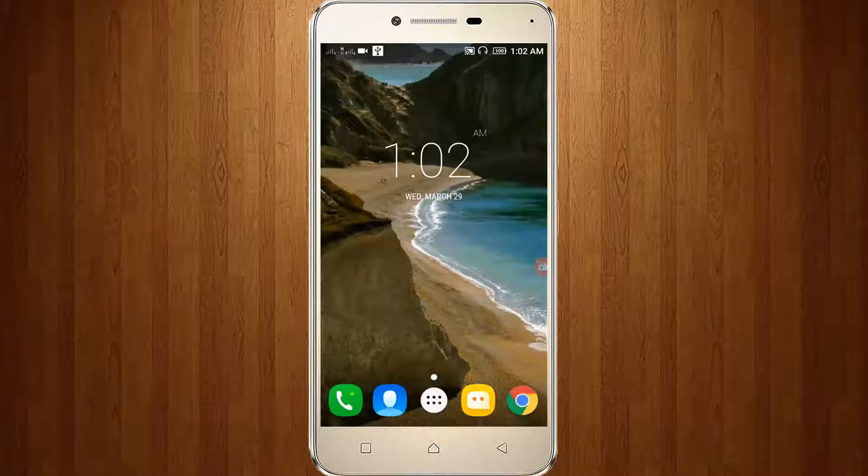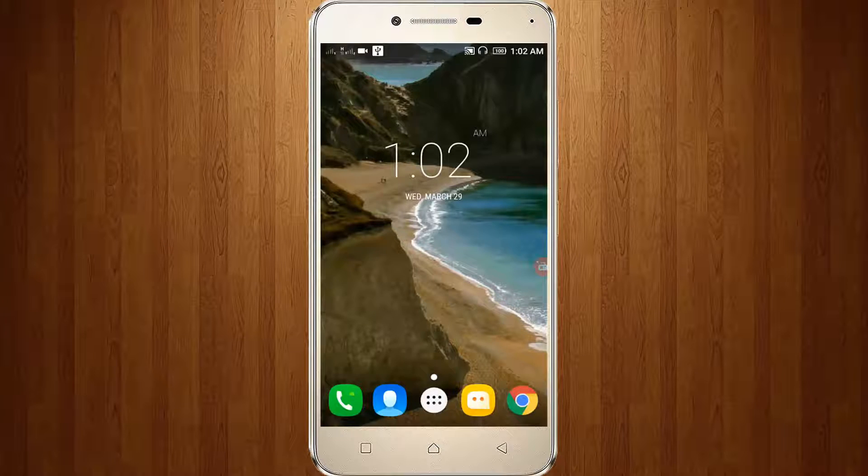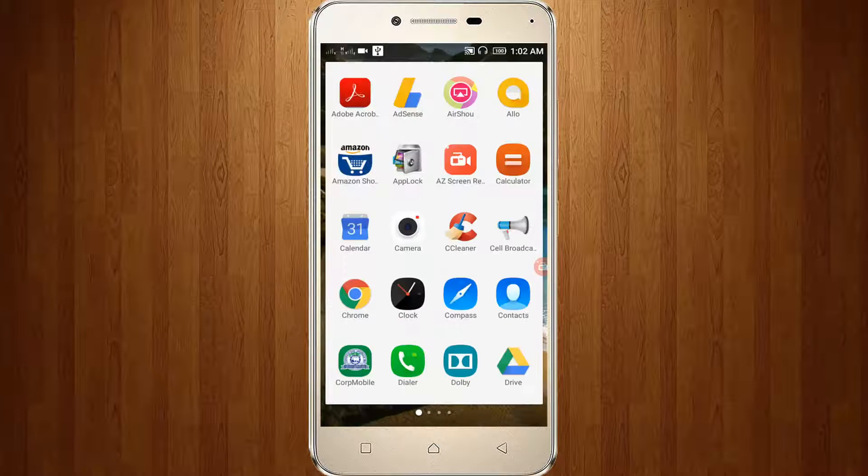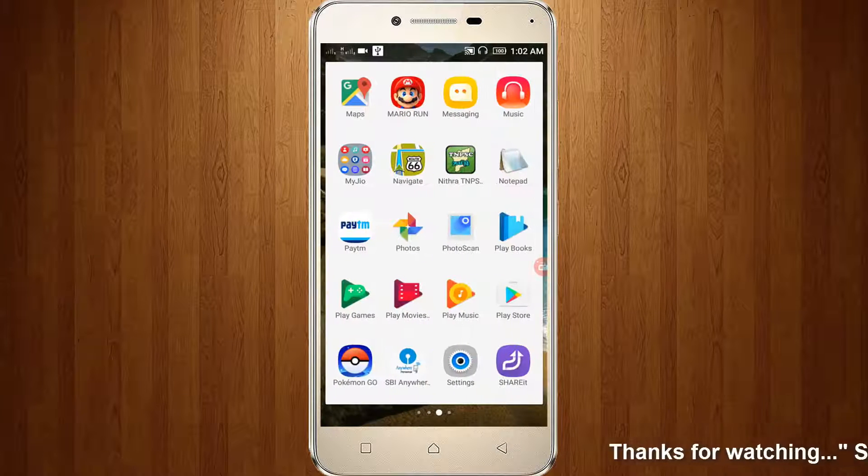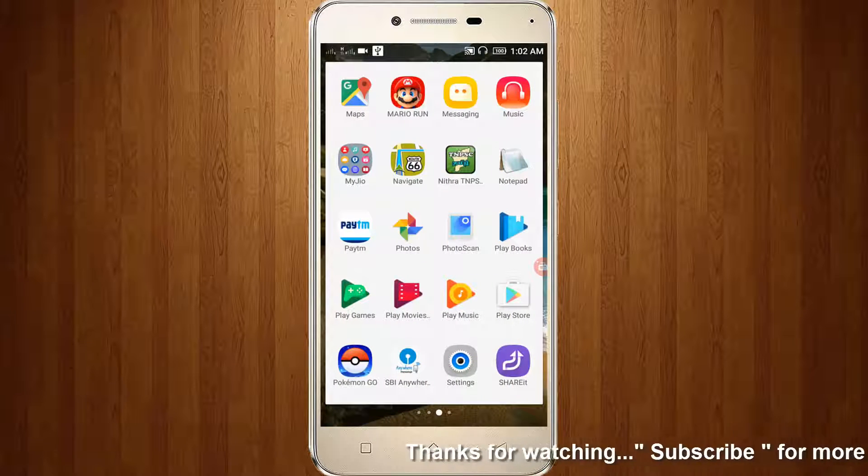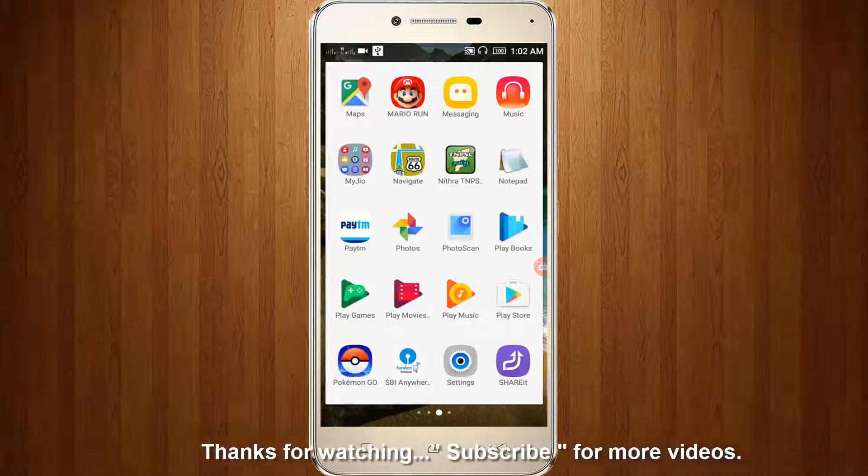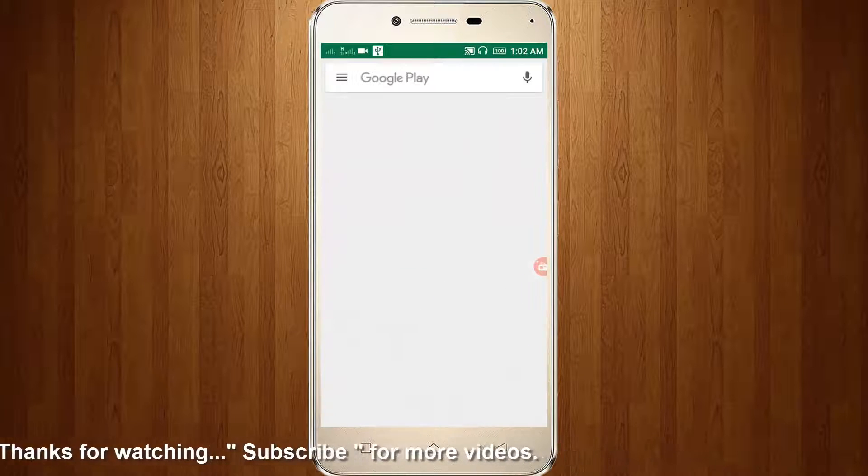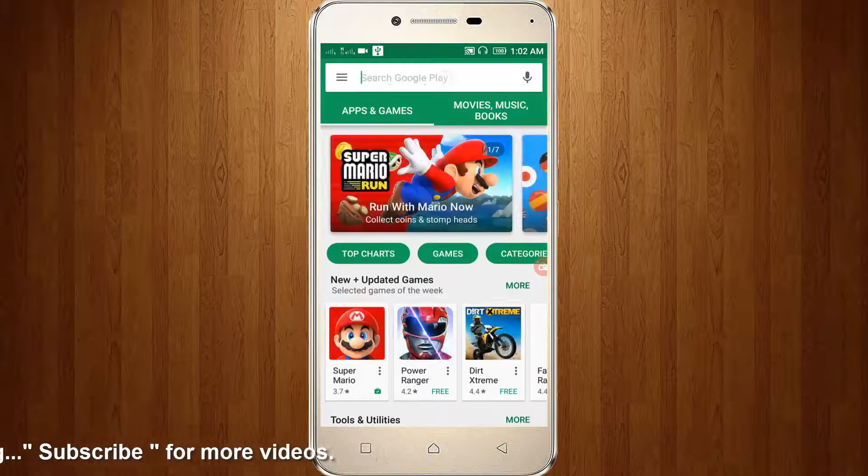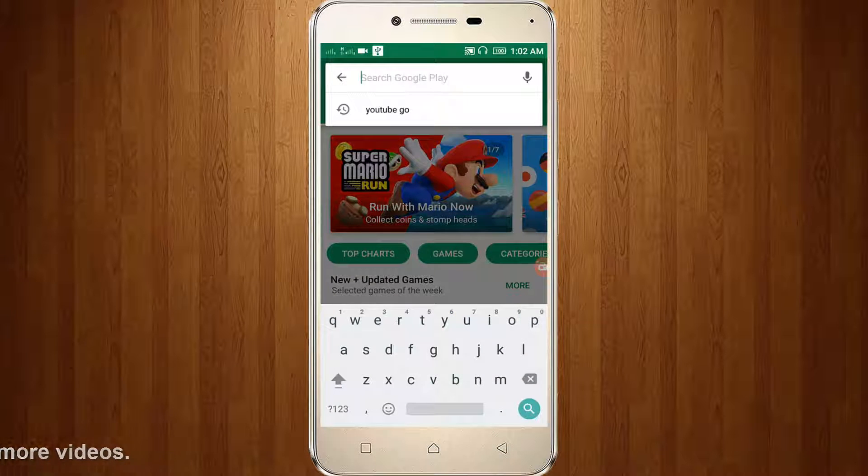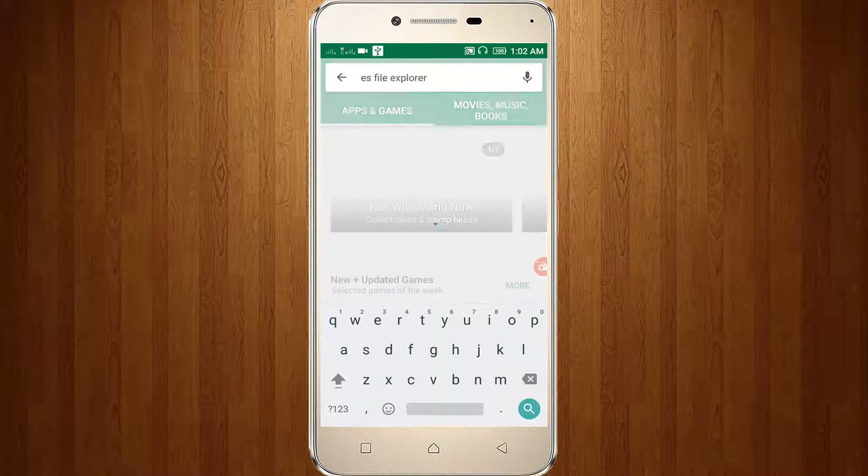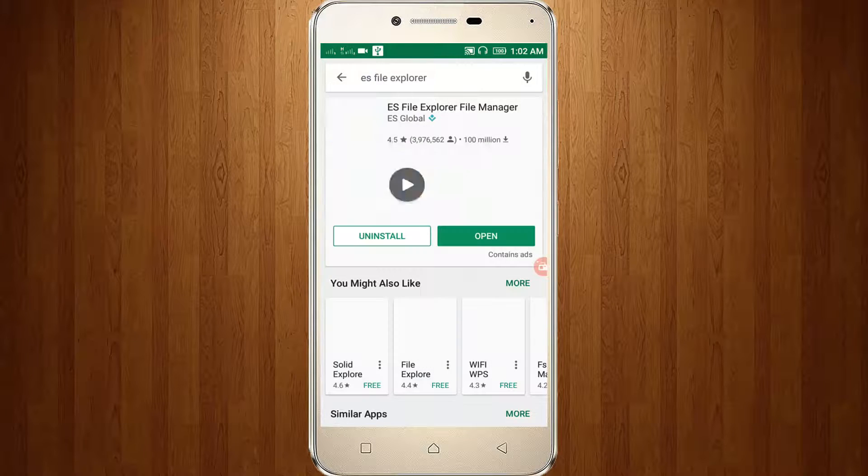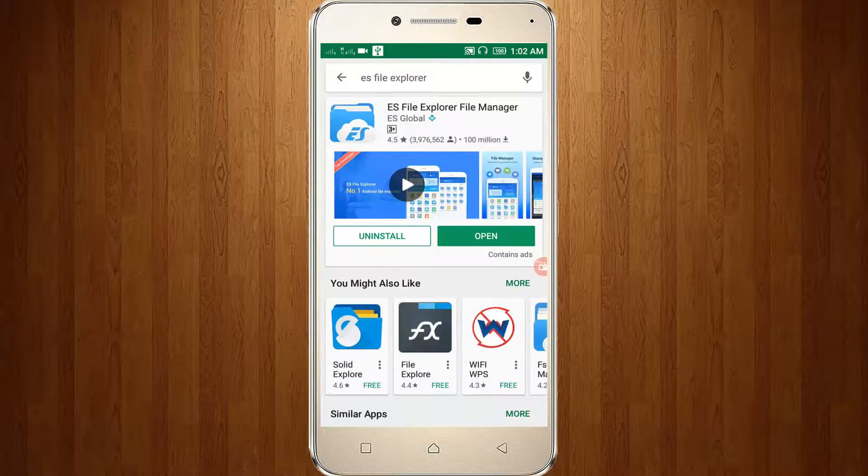First of all, go to your Google Play Store, then search ES File Explorer, then click to install it.